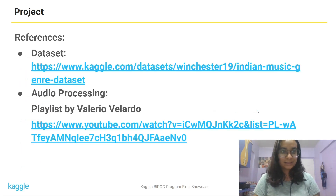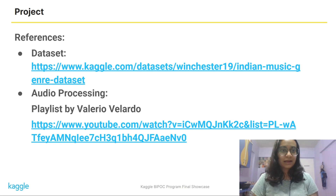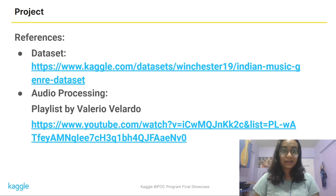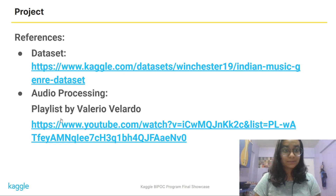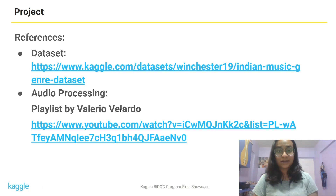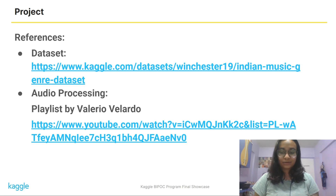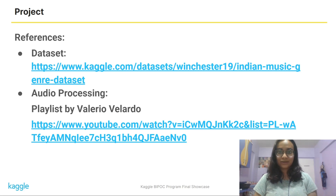These are the references. I got the dataset from Kaggle itself. And for audio processing, I referred to this playlist by Valerio Velaido, which is very beginner friendly and very good if you're looking to start learning audio processing.